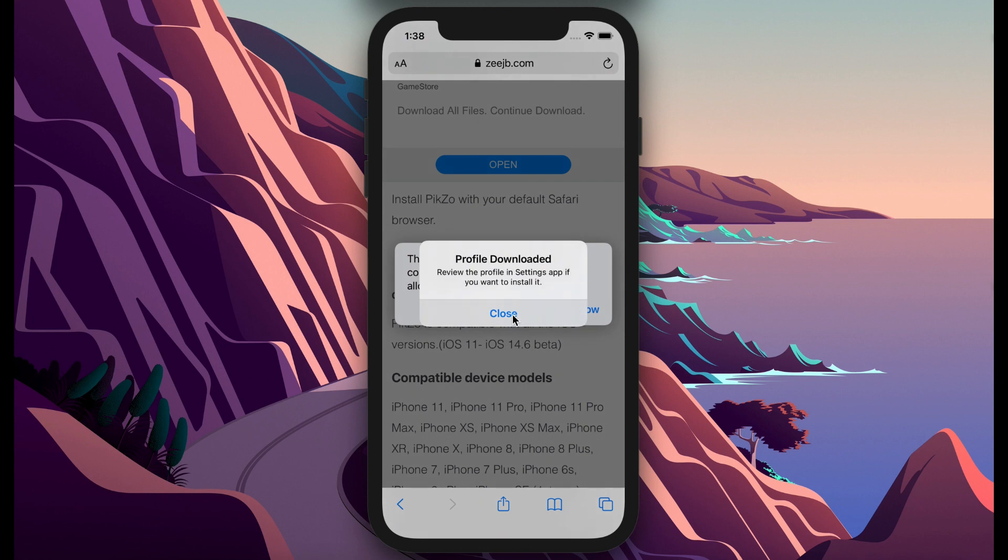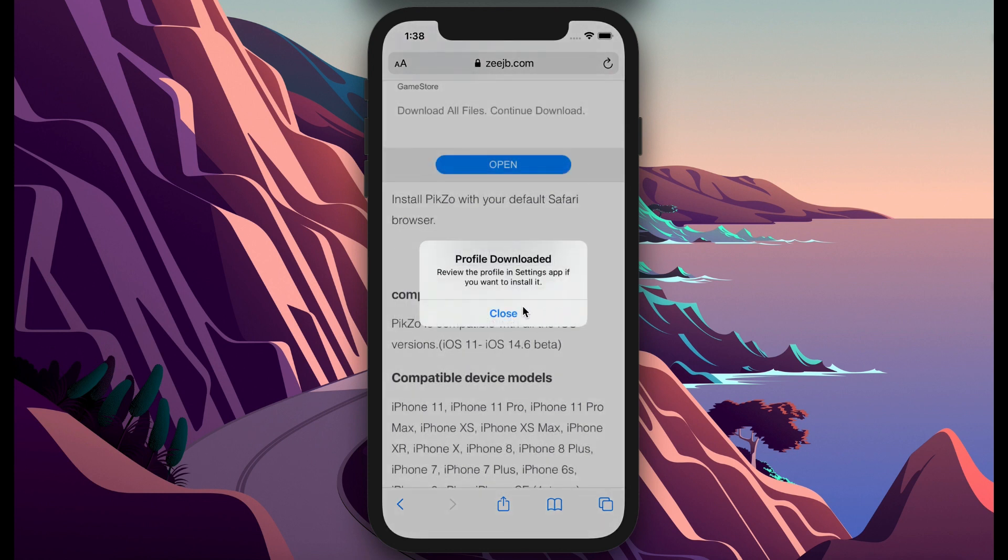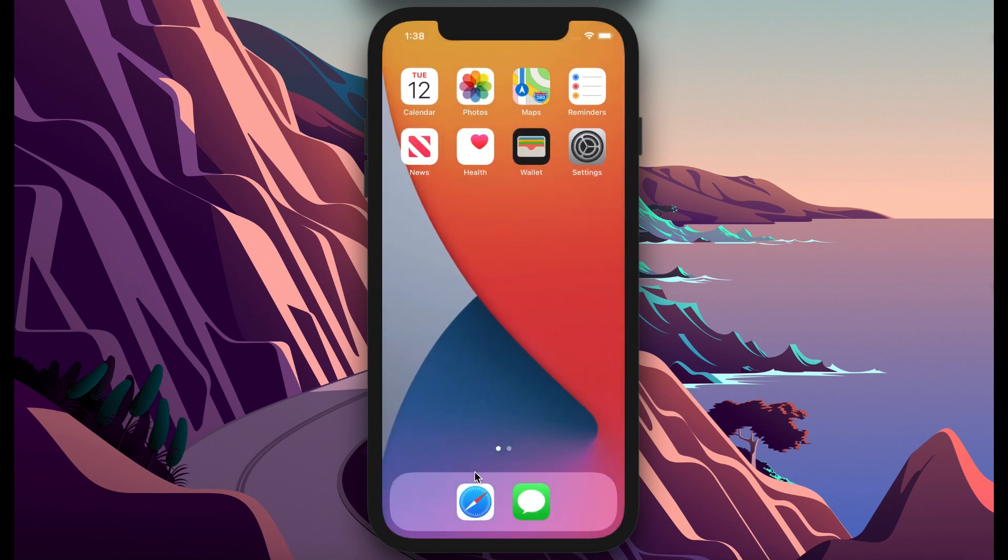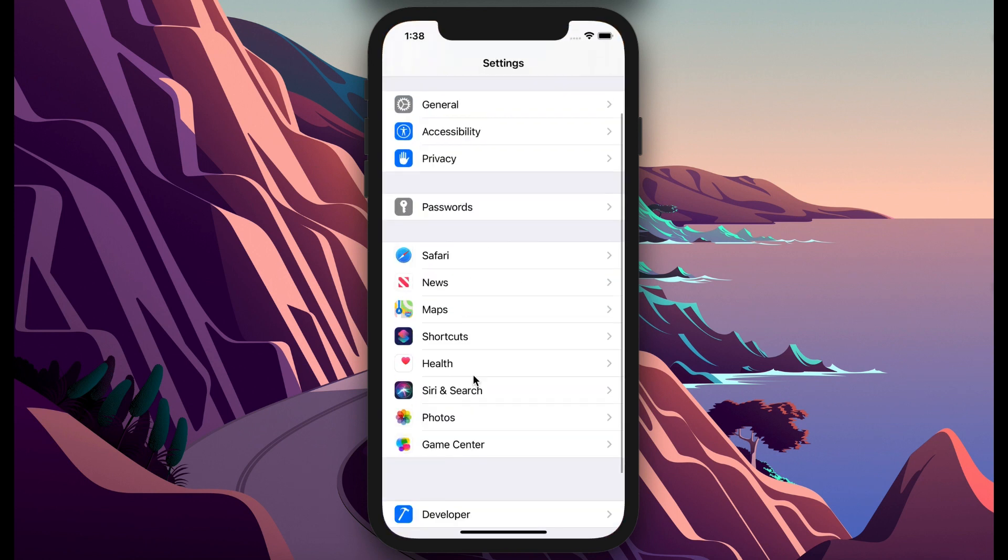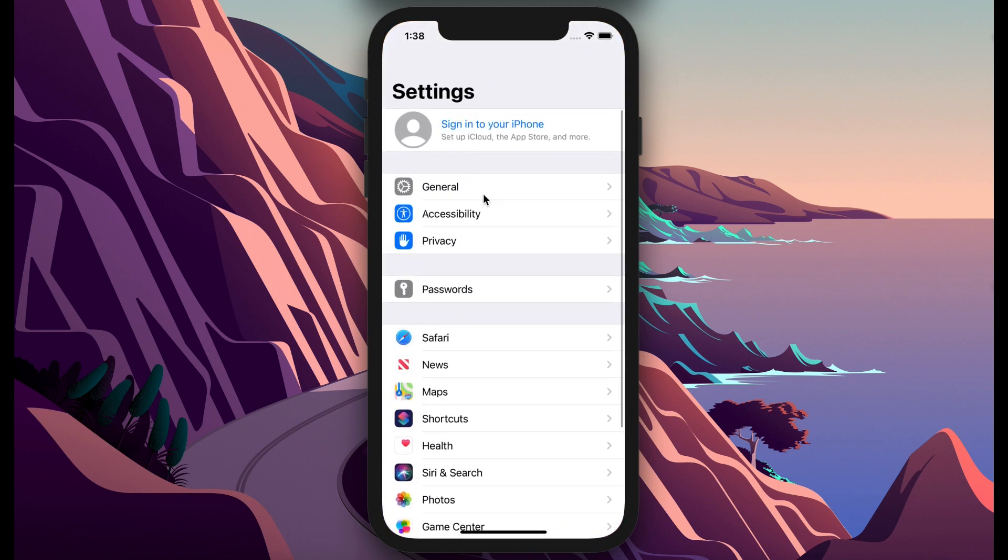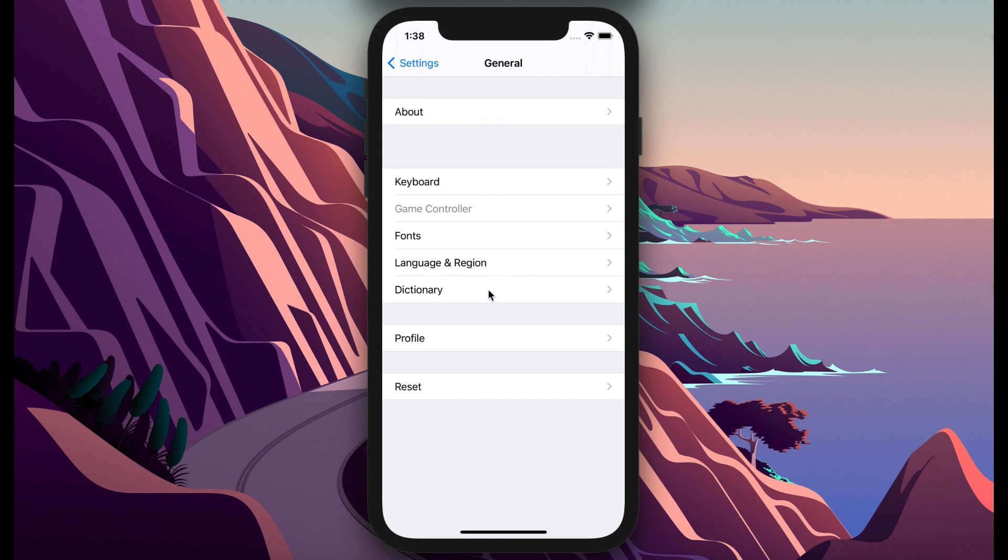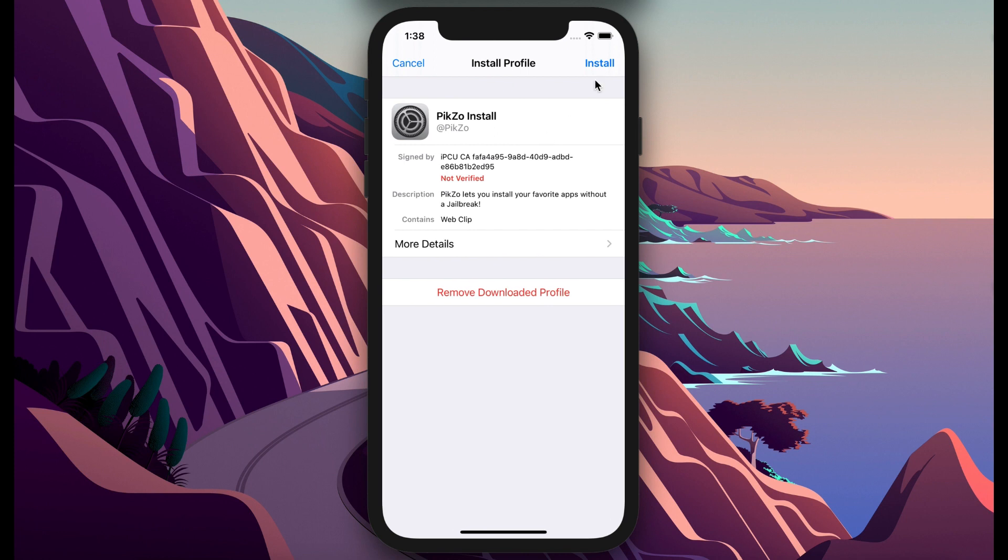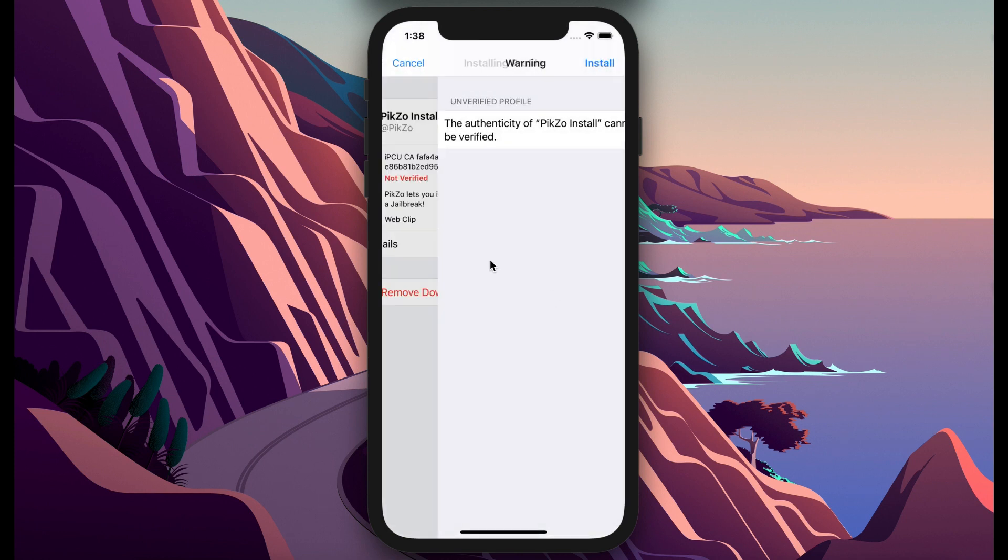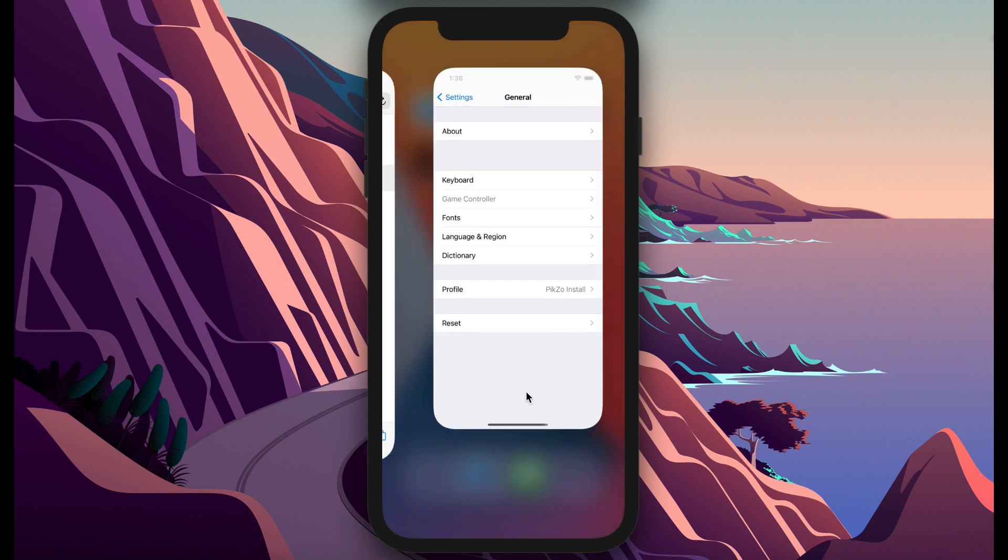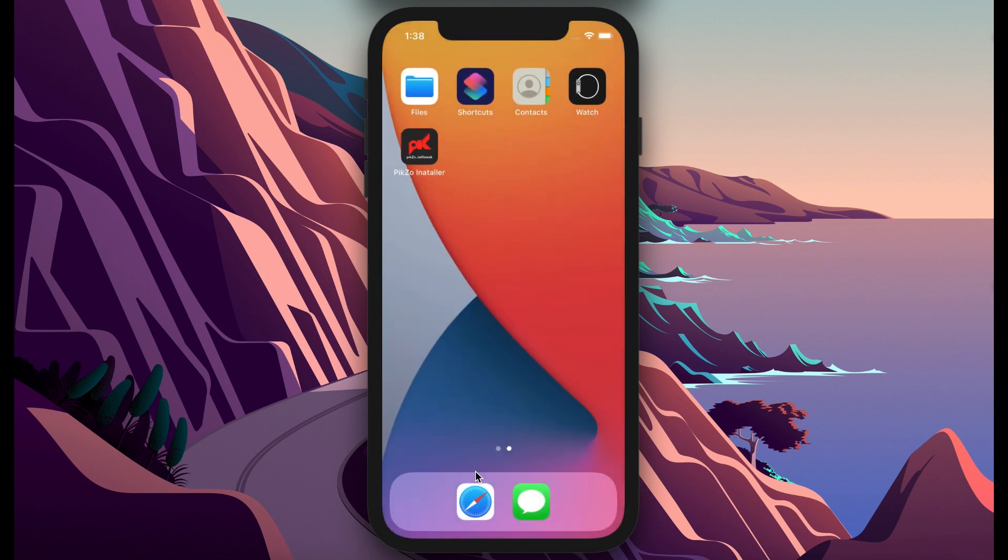Okay, allow to download and go to your Settings, then General, and install Pixel. After you install it, it will appear on your home screen. Press on the Pixel jailbreak.